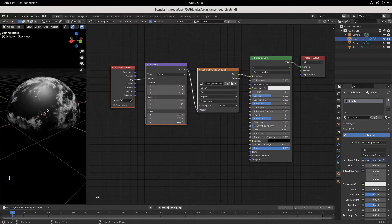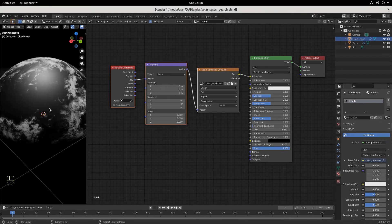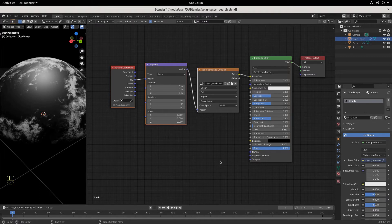And there we go — there's our clouds, just like that. We finished it! Wait a second, something happened. Can you see what happened? Our earth is gone underneath it — it's darkness. We need this darkness to be transparent. We just want to see the clouds.